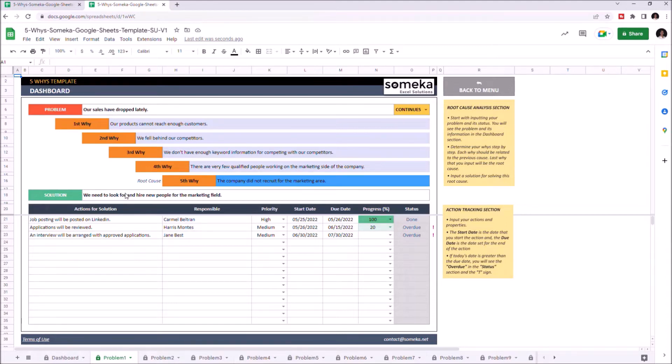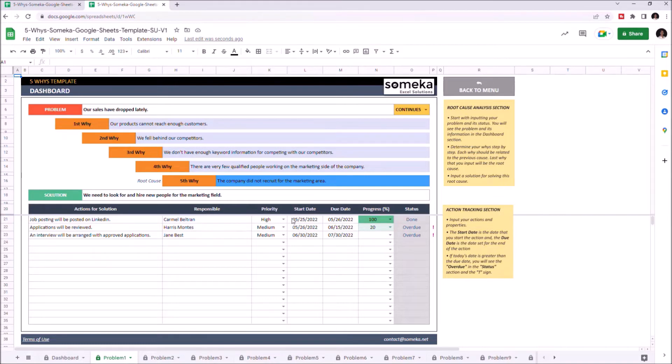On the lower part of the page you can see actions for solutions, assigned responsible person, priority level, start and due date, progress level, and status. You can also change the problem status here.